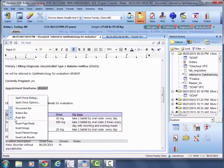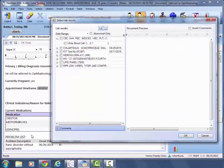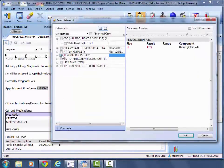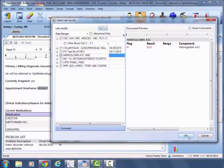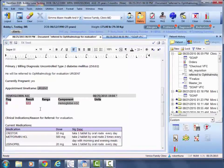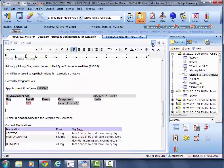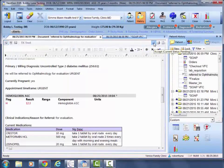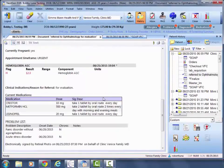And this is where I'd come up here, select hemoglobin A1C, hit OK, and once again our lab result will be inserted into the document. And then I'll go ahead and sign off.